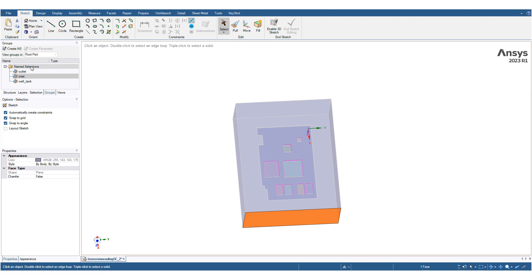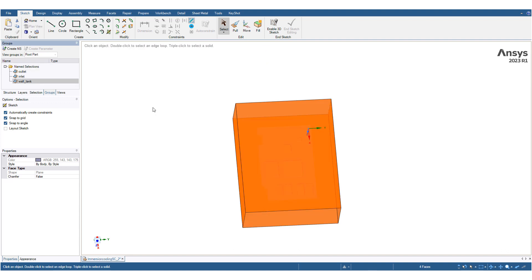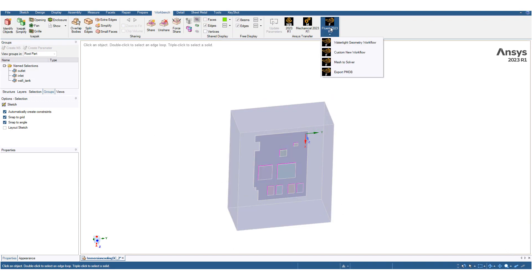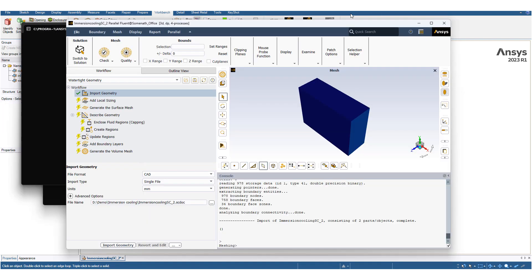We have an inlet where water will flow in, an outlet for the water to exit, and the wall for the tank has been marked. We transfer the geometry to Fluent meshing.